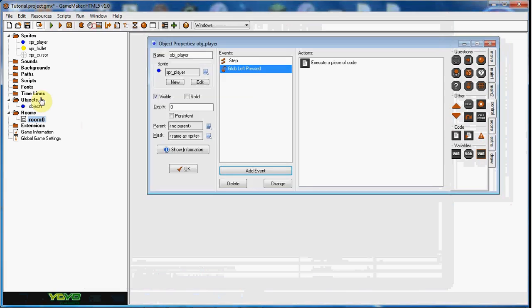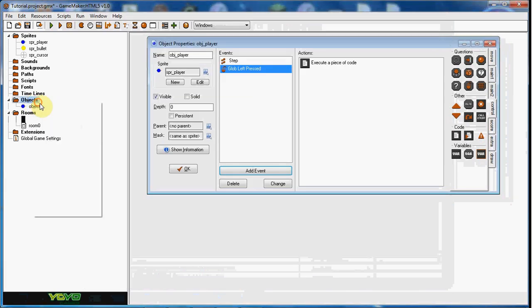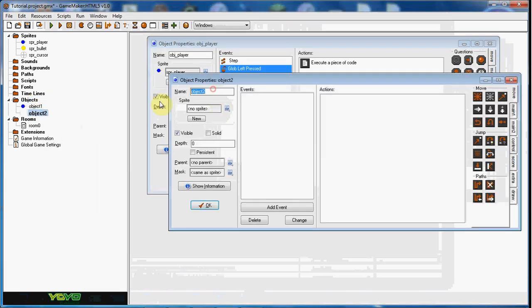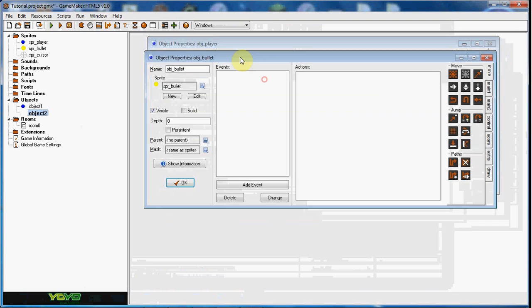Okay, now we have not created obj_bullet yet, so let's go ahead and do that. And for the obj_bullet in the create event,